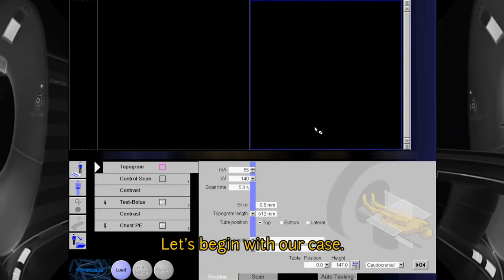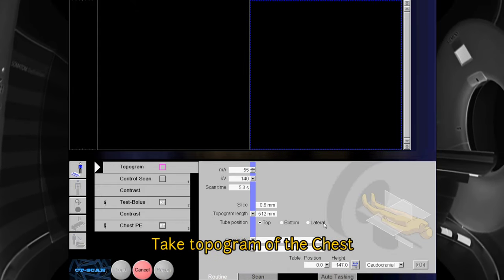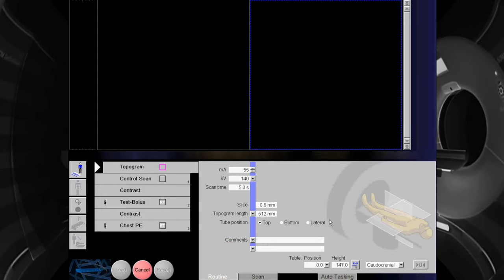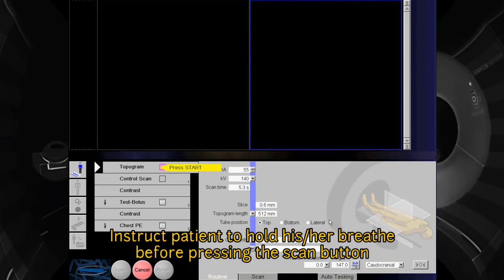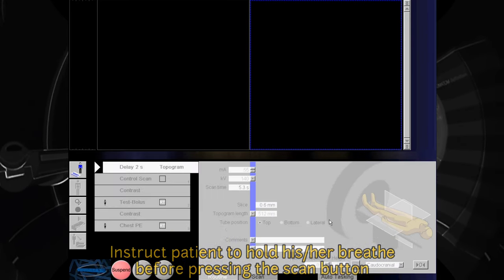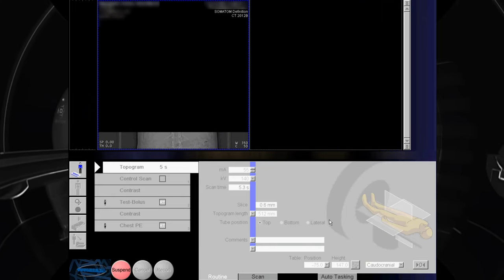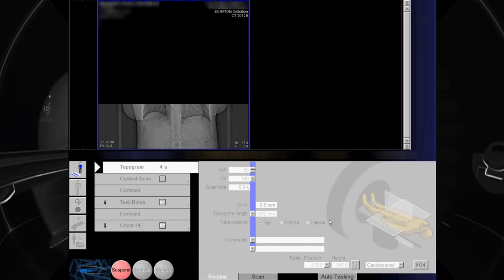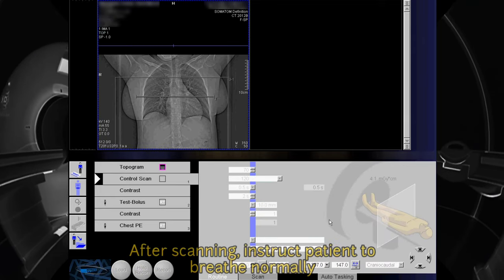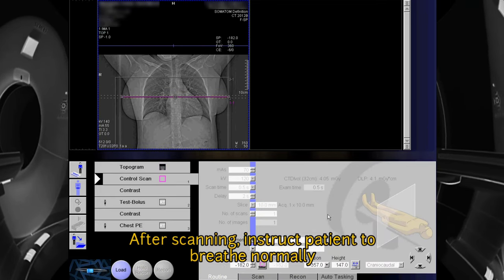Let's begin with our case. Take a topogram of the chest. Instruct the patient to hold his or her breath before pressing the scan button. After scanning, instruct the patient to breathe normally.